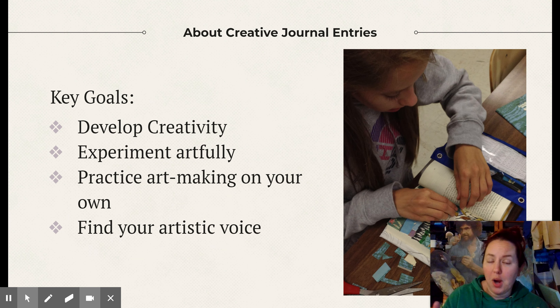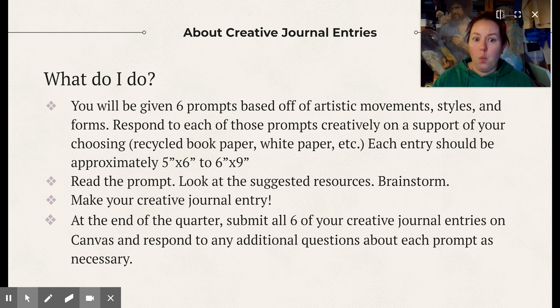So what do you do? You are going to be given six prompts — they're all based off of our artistic movements, styles, and forms. You're going to respond to each of those prompts creatively on a support of your choosing. That means you can use recycled book paper, plain white paper, etc. Please use whatever paper you have. You can use some of the white paper already bound inside of your journal. You will also have some extra paper in a little packet that we're going to tell you to store with your magazine — that'll make sense later. The only paper you can't use from that extra packet is the bigger sheet of watercolor paper you're going to be getting.